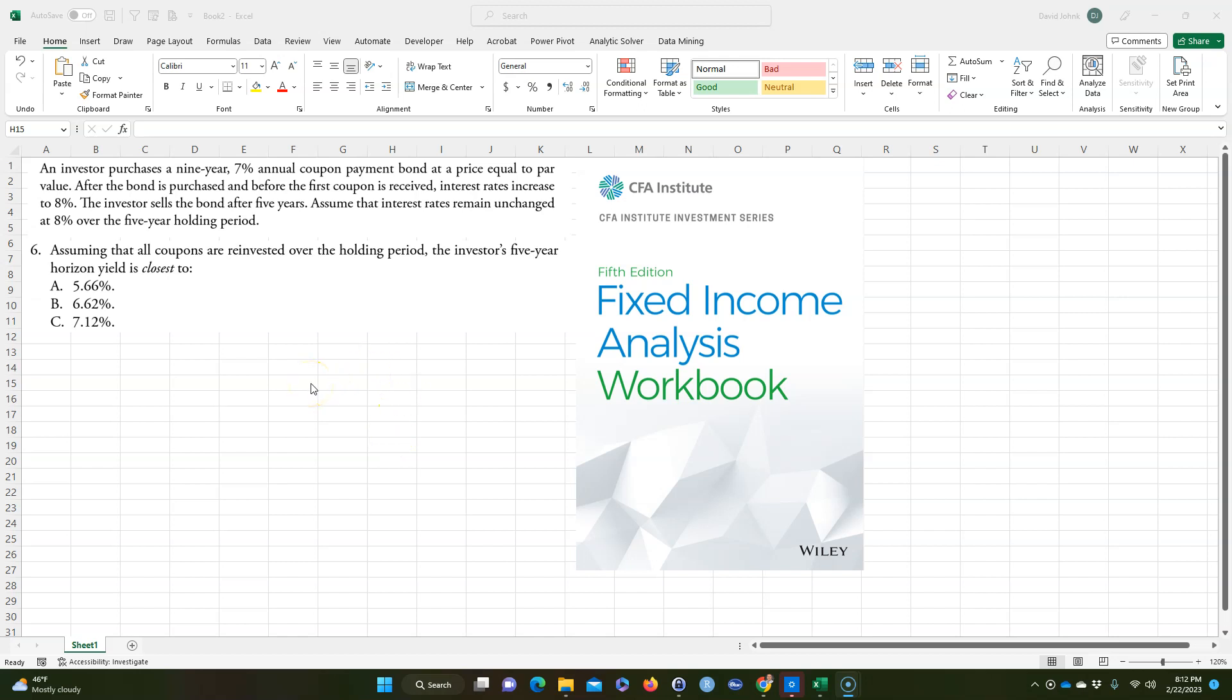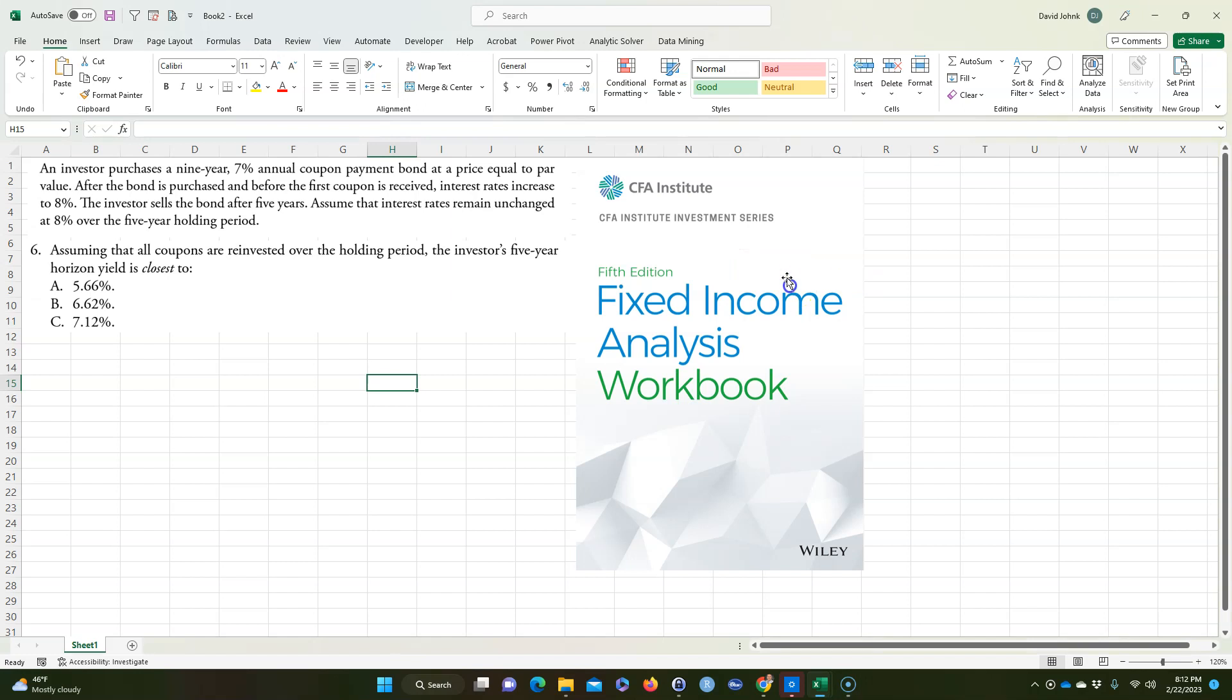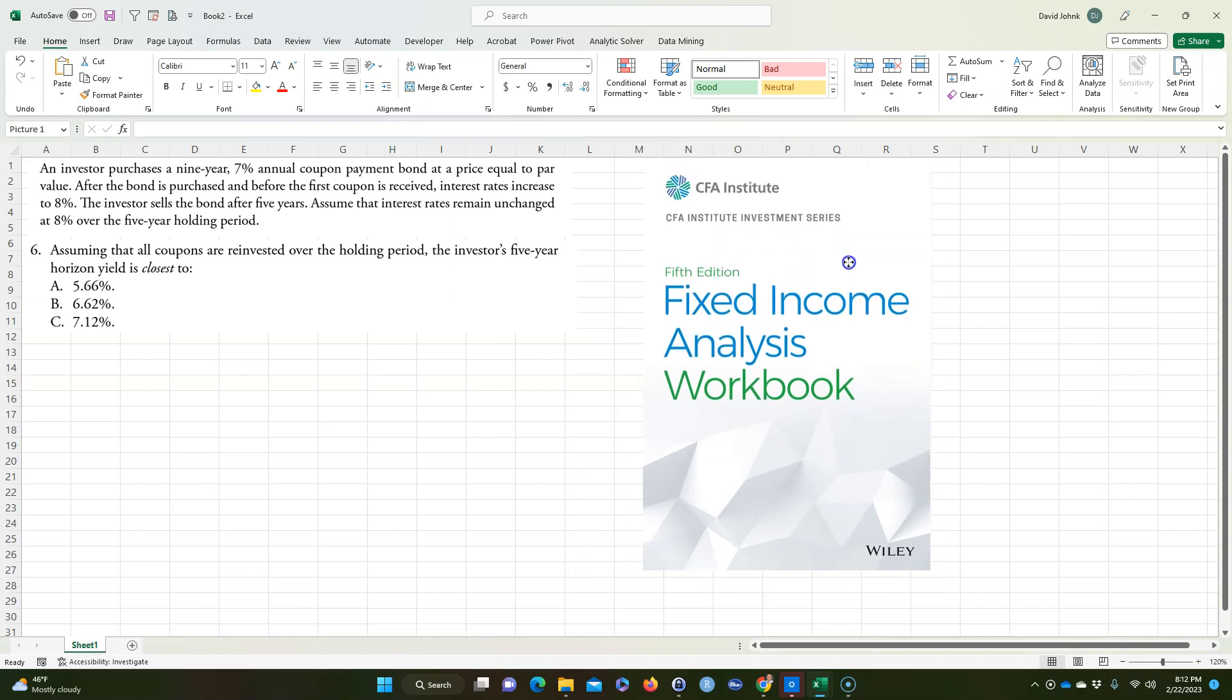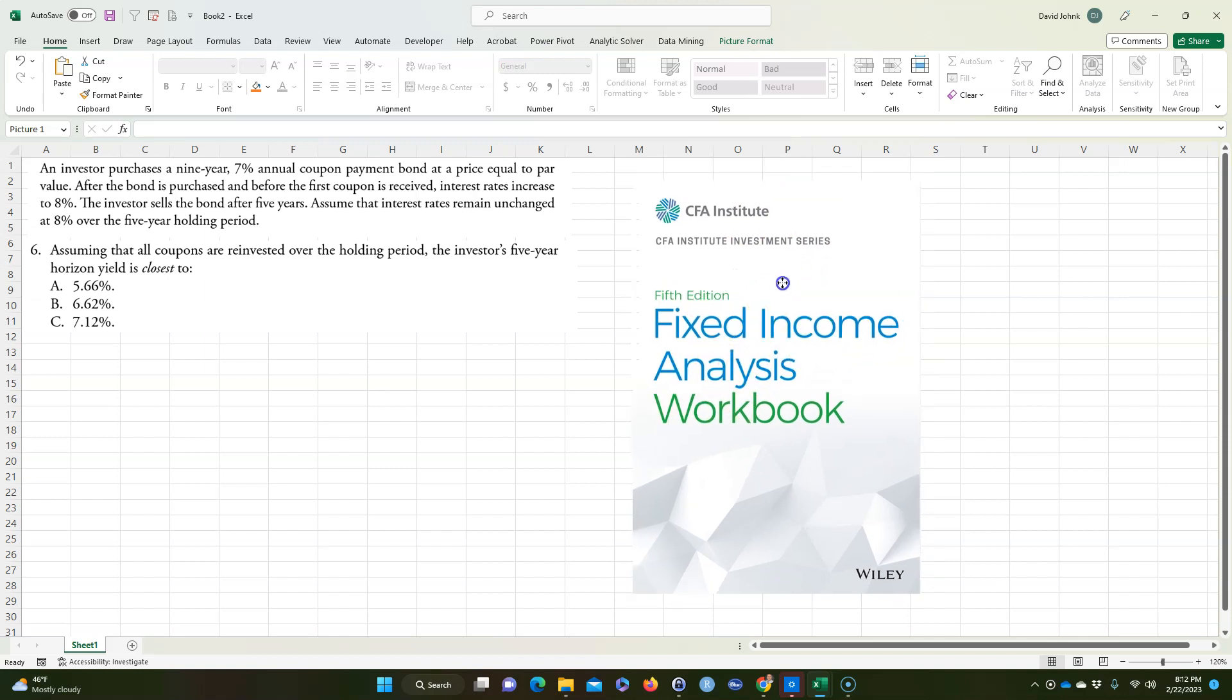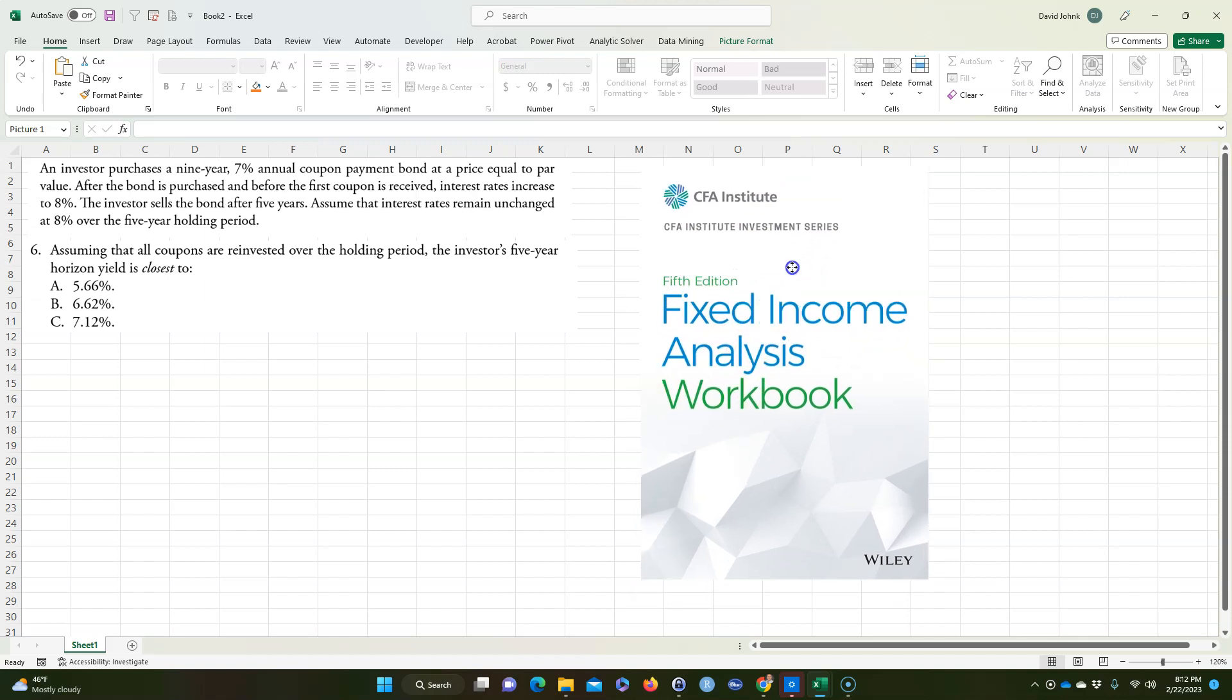I had a question from one of my MBA classes. I have an MBA class called Fixed Income Analysis, and one of my students asked me how to solve this problem. This problem came from this book right here. If you're studying for the CFA, if you want to study the fixed income part for the CFA, this is a pretty good study guide. So this problem came out of here.